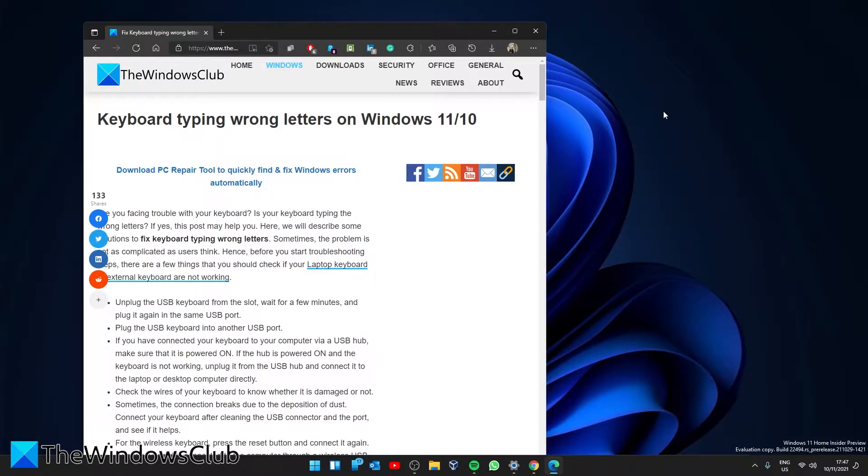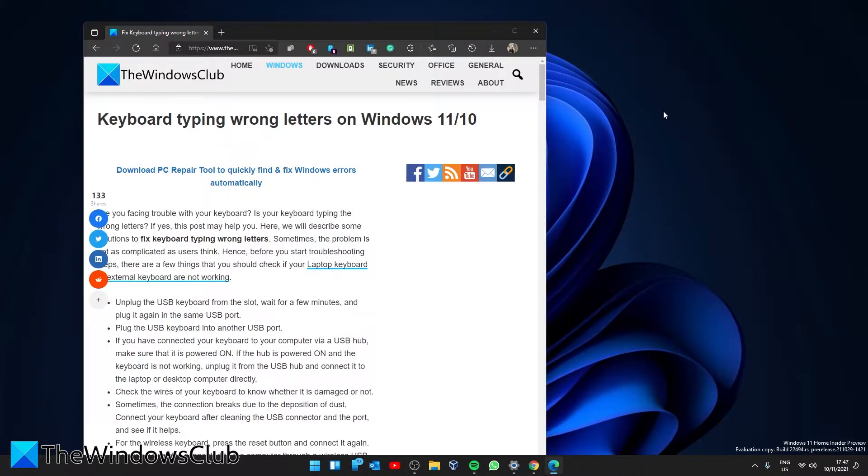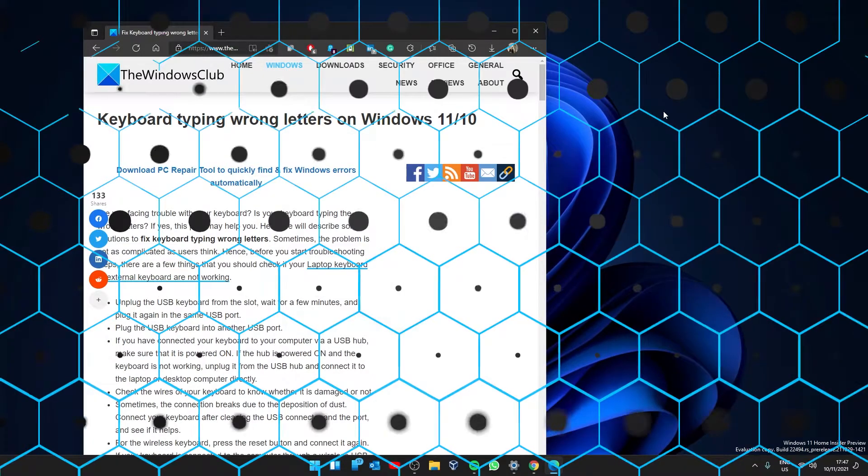Hello Windows Universe. In this video, we will look at some things you can try if your keyboard is typing the wrong letters in Windows. For a more in-depth look at the topic, be sure to check out our article in the description.